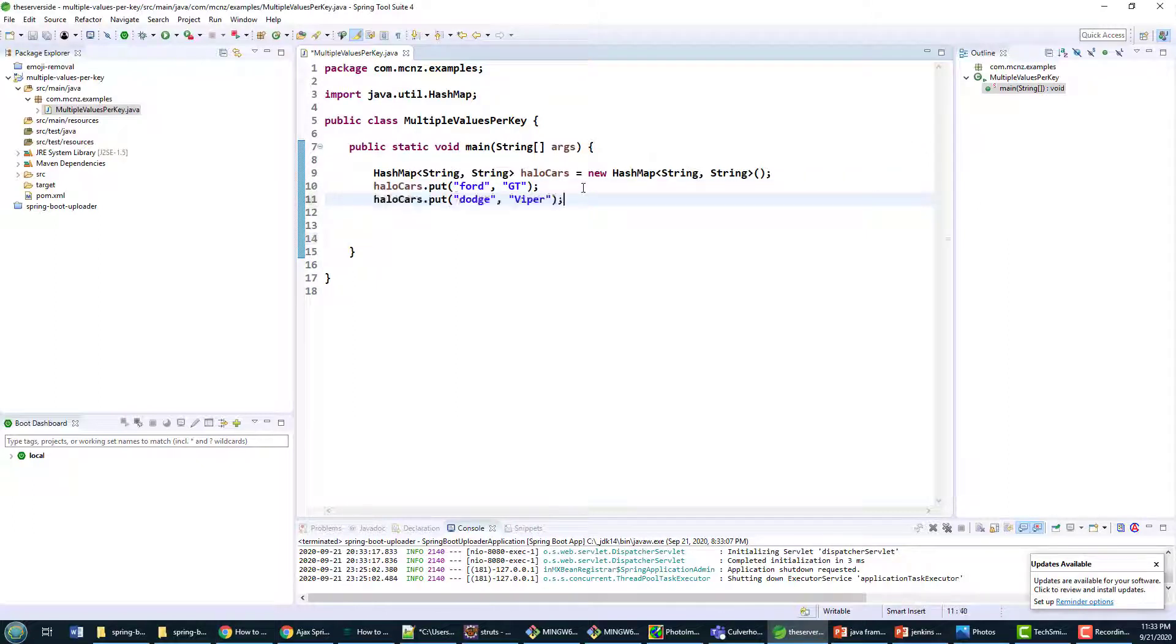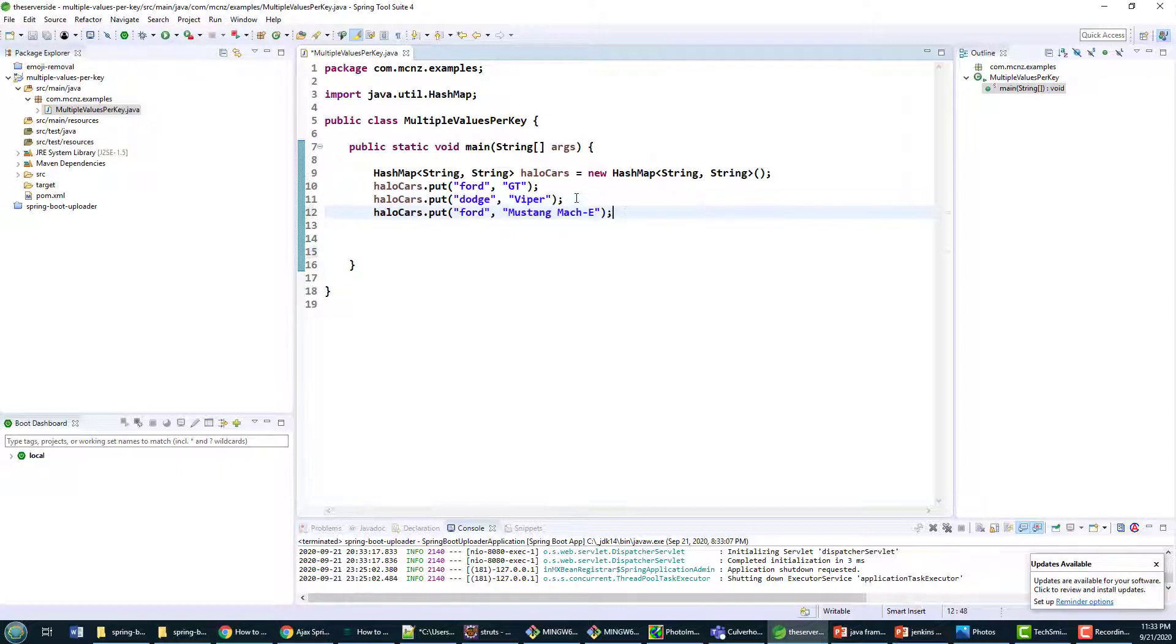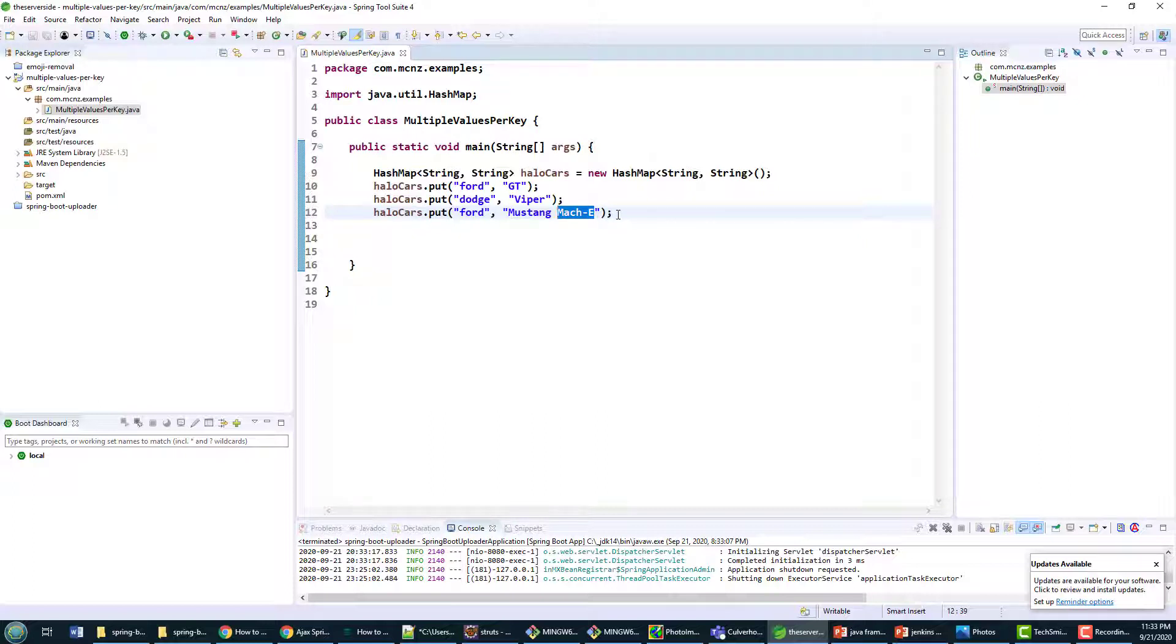And of course one of my other favorite halo cars is the Dodge Viper. Everybody loves the Dodge Viper. They're coming out with this Mustang Mach-E as well, which is going to crap all over the Mustang heritage by creating an SUV with the Mustang name. But who knows, maybe that electrical SUV with the Mustang name will be a halo car as well.